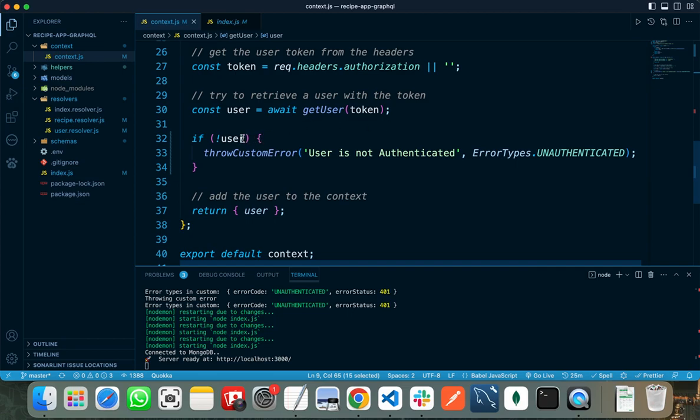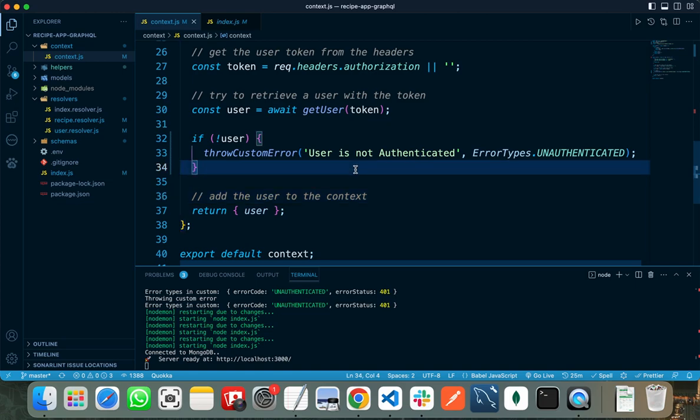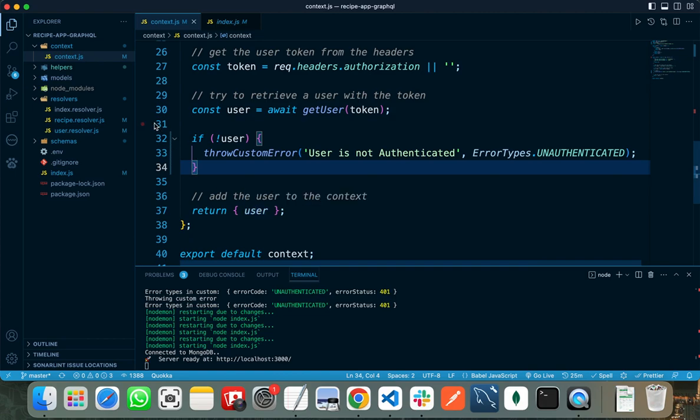If the user is not valid, then I am throwing an error that the user is not authenticated. But if the user is valid, then I am returning the user object.